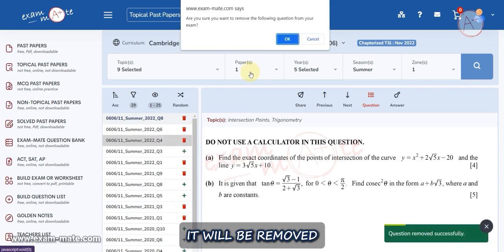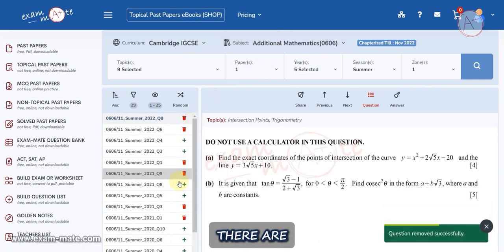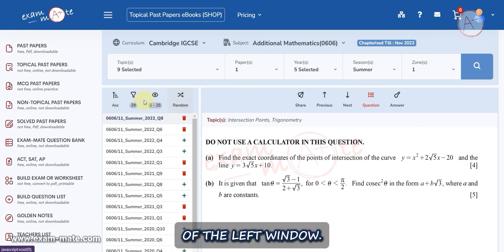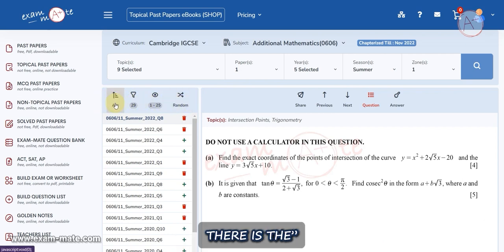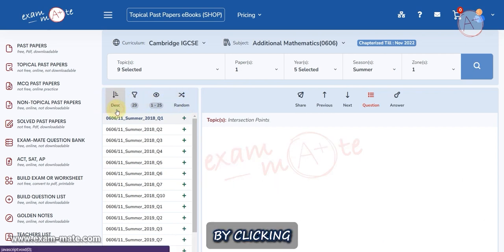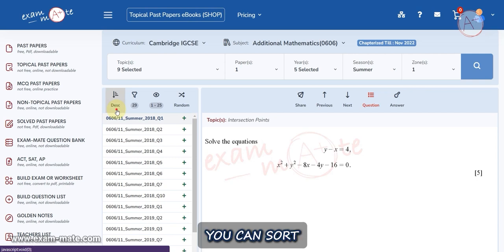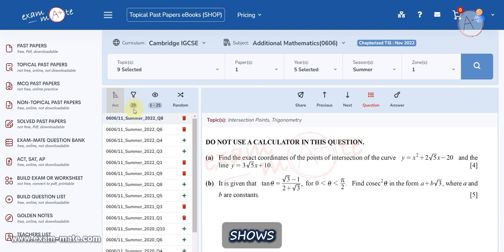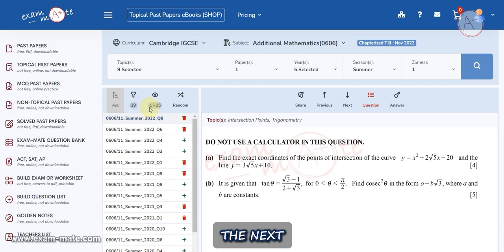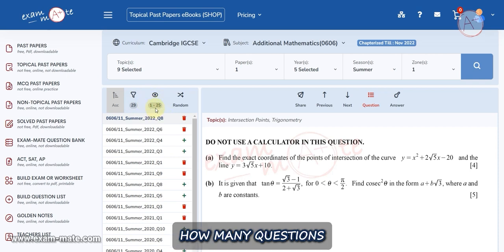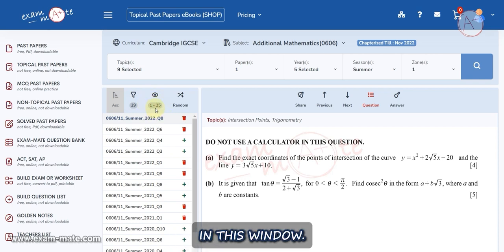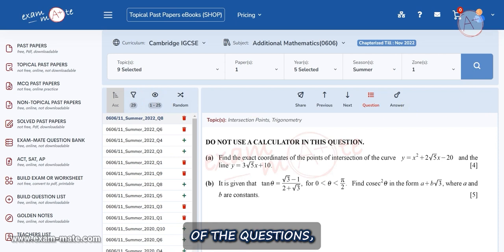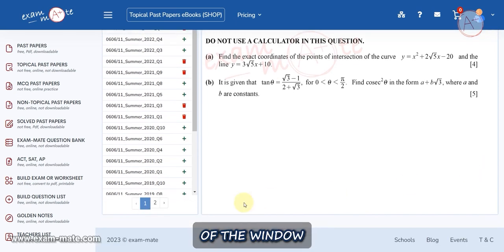If you click on the Remove button for a question, it will be removed from your exam. There are four elements at the top of the left window. First, there is the ASC button — by clicking it you can sort your questions according to the exam year in ascending or descending order. The next element shows the number of filtered questions, and the following element indicates how many questions will be displayed in this window.